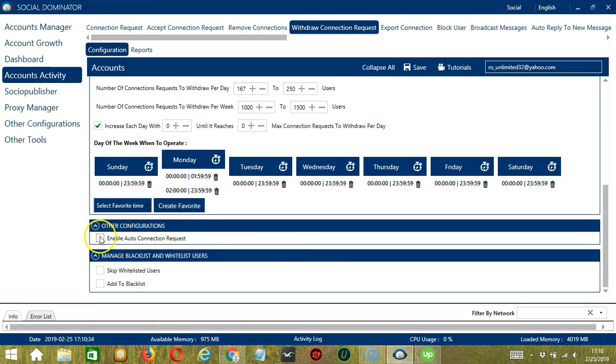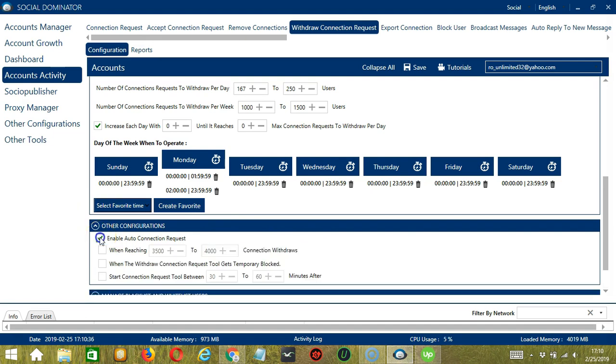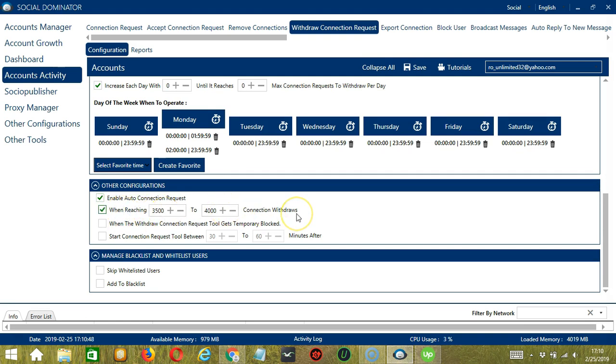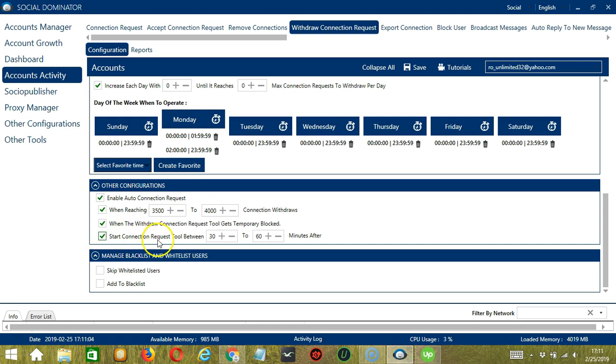The next tool is other configurations. Here we have the option to enable auto connection request and specify the conditions involved. The first one is when reaching a specific number of connection withdraws. The second one is when the withdraw connection request tool gets temporarily blocked. And the third one will allow you to start connection request tool based on the number of minutes you set.